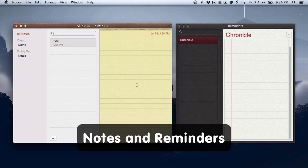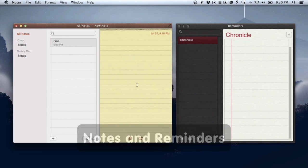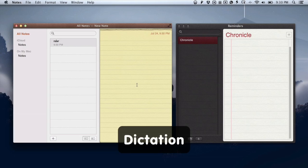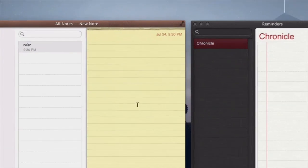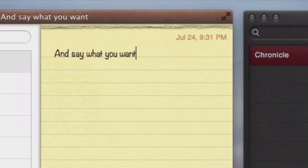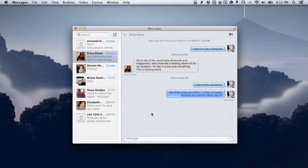Speaking of things that sync, there's the new Notes application and Reminders application — very much the same as you'd expect in iOS. You can make notes, make reminders, and they sync with iCloud. One nice thing you can do if you don't feel like typing is use the new Dictation feature. To start it, hit the Function key twice, say what you want, then hit the Function key twice again — it will transcribe what you said and put it into any application that takes text input.